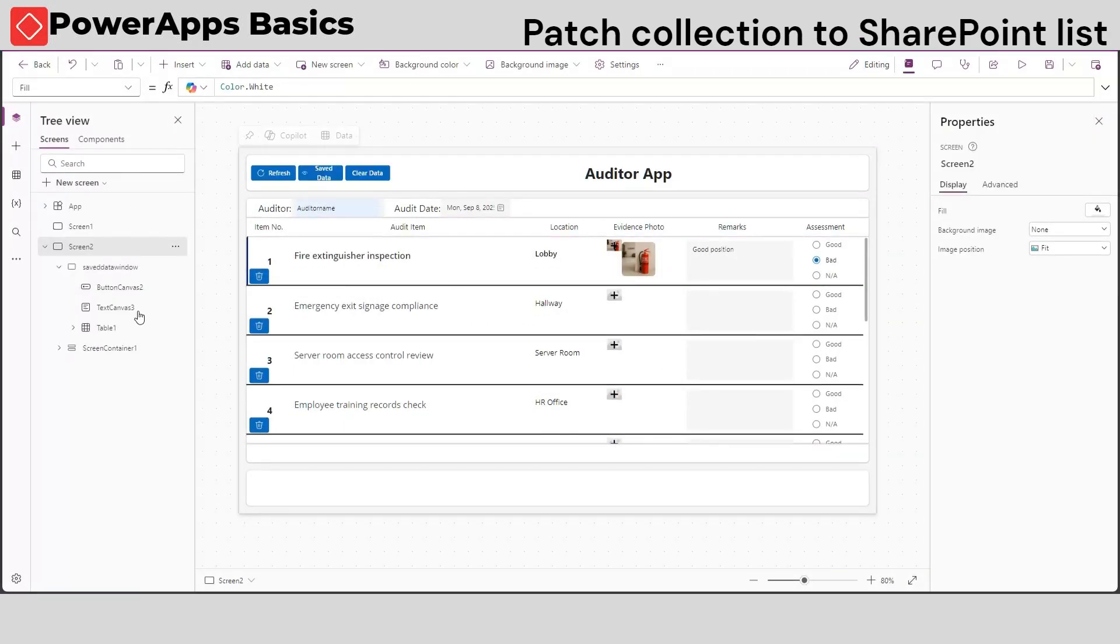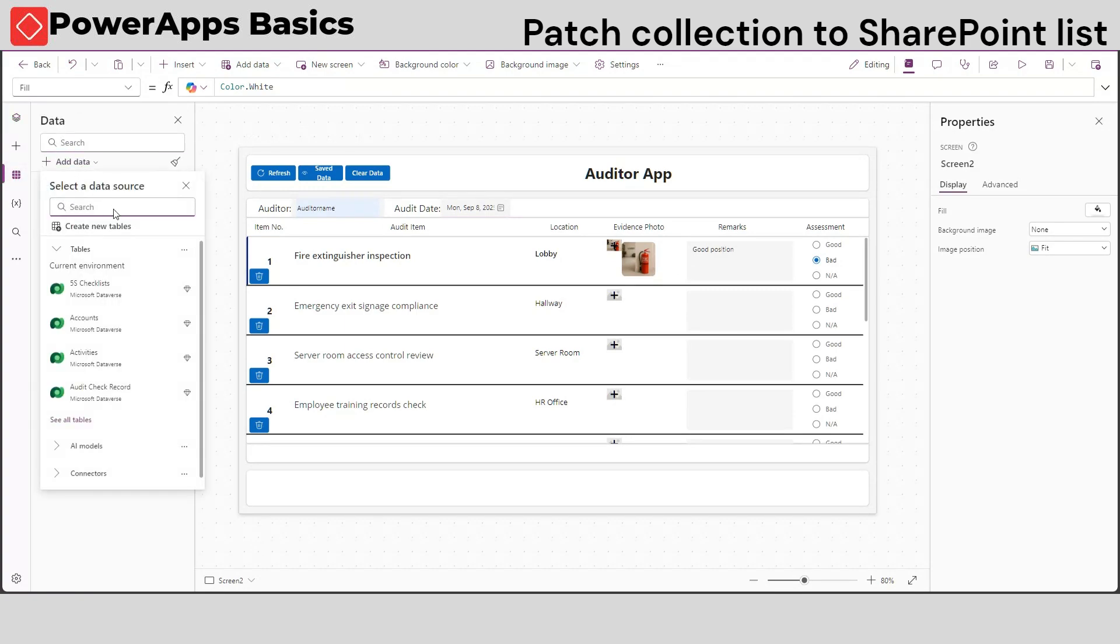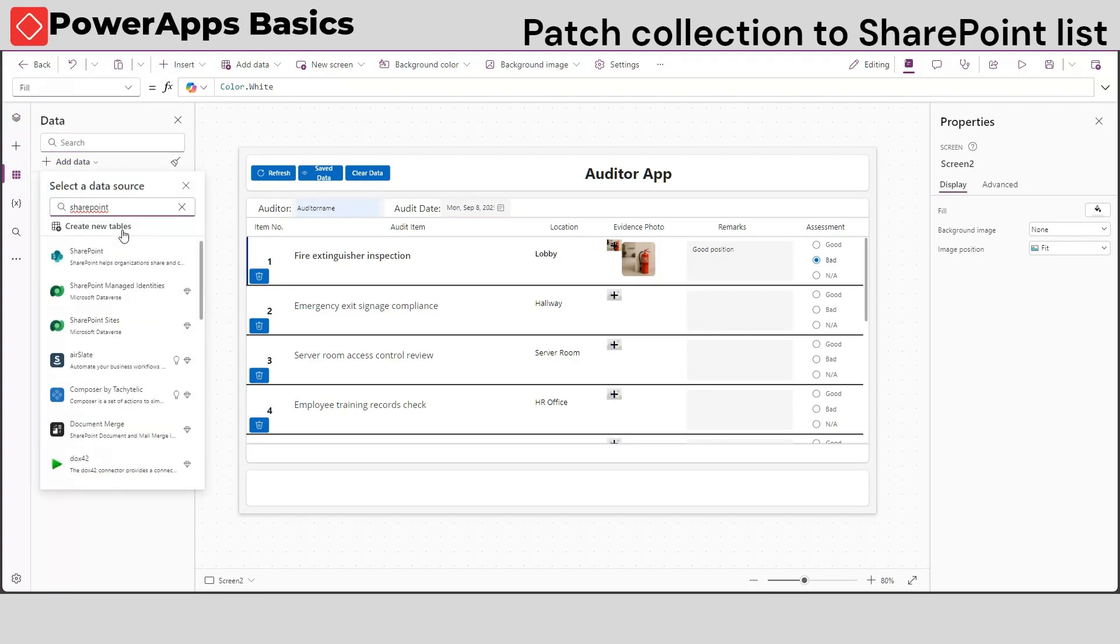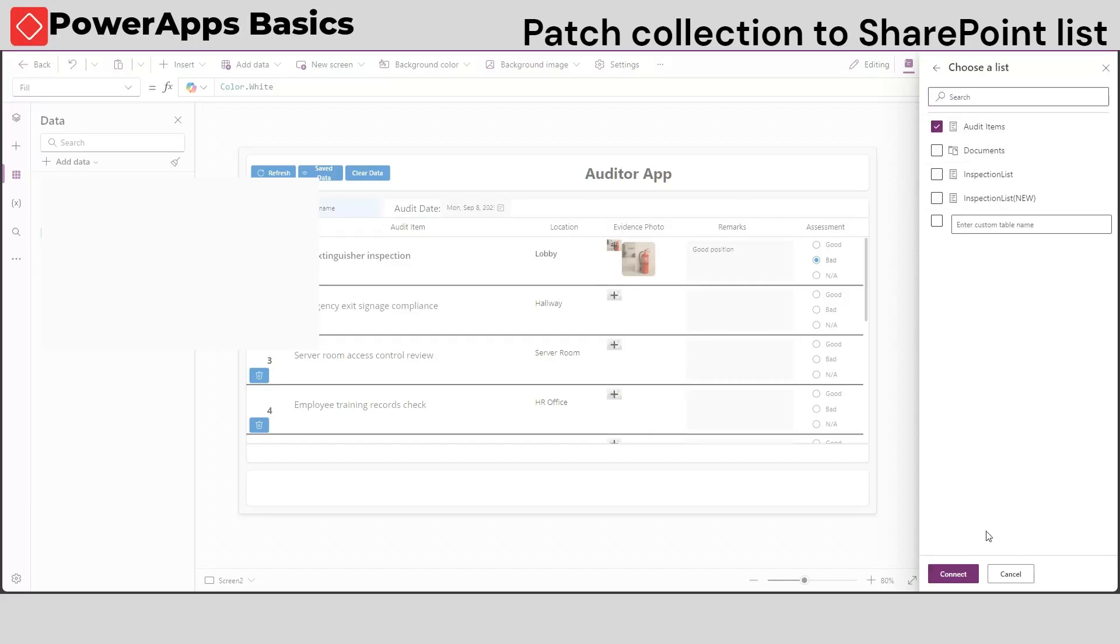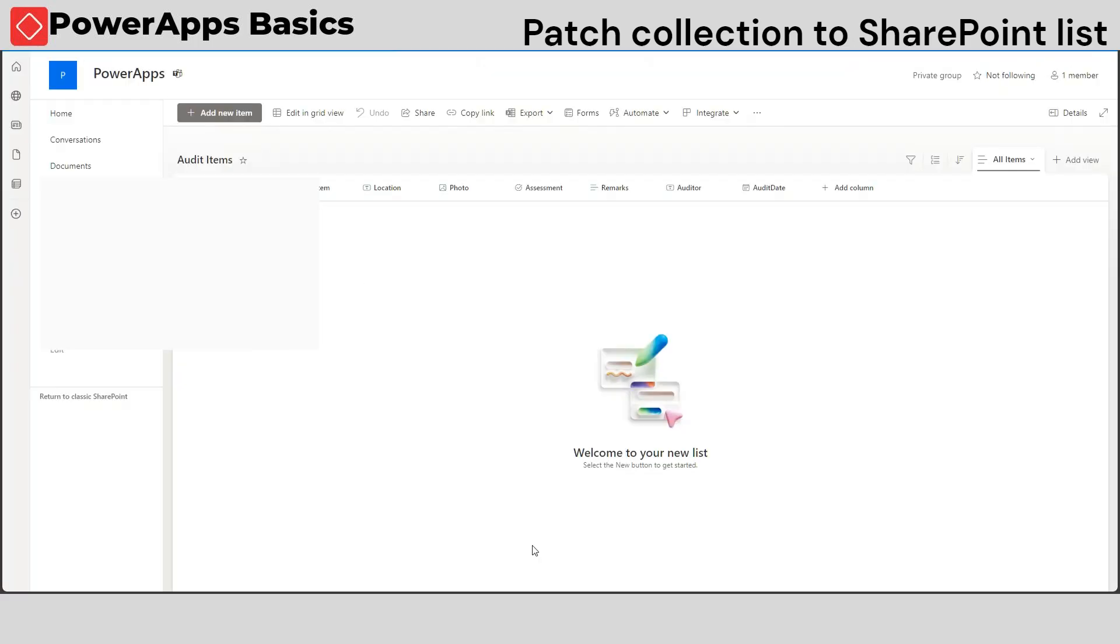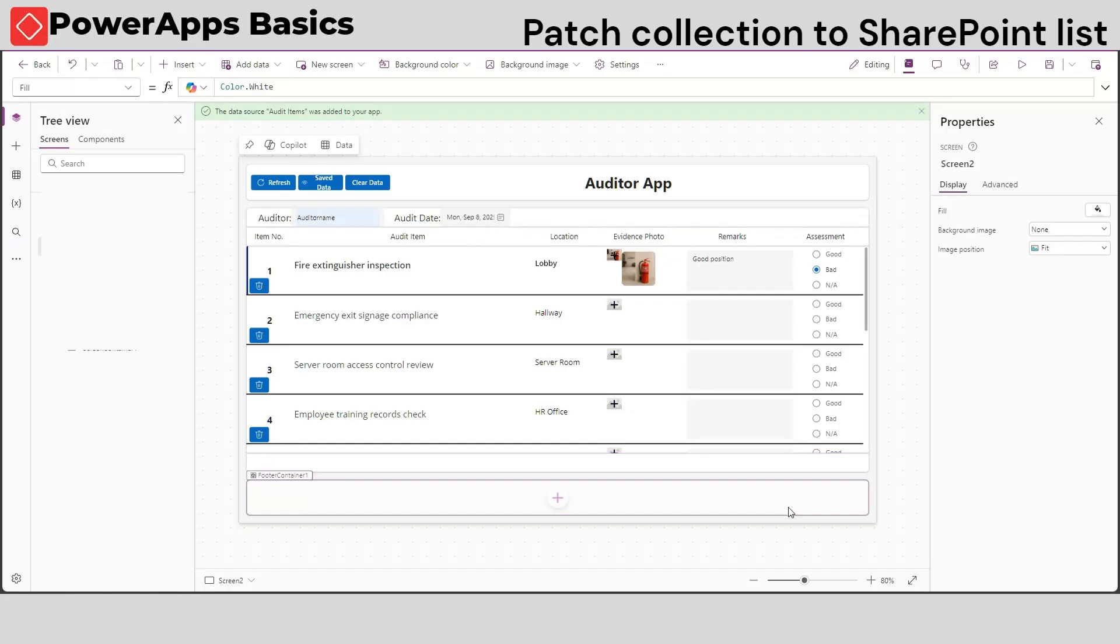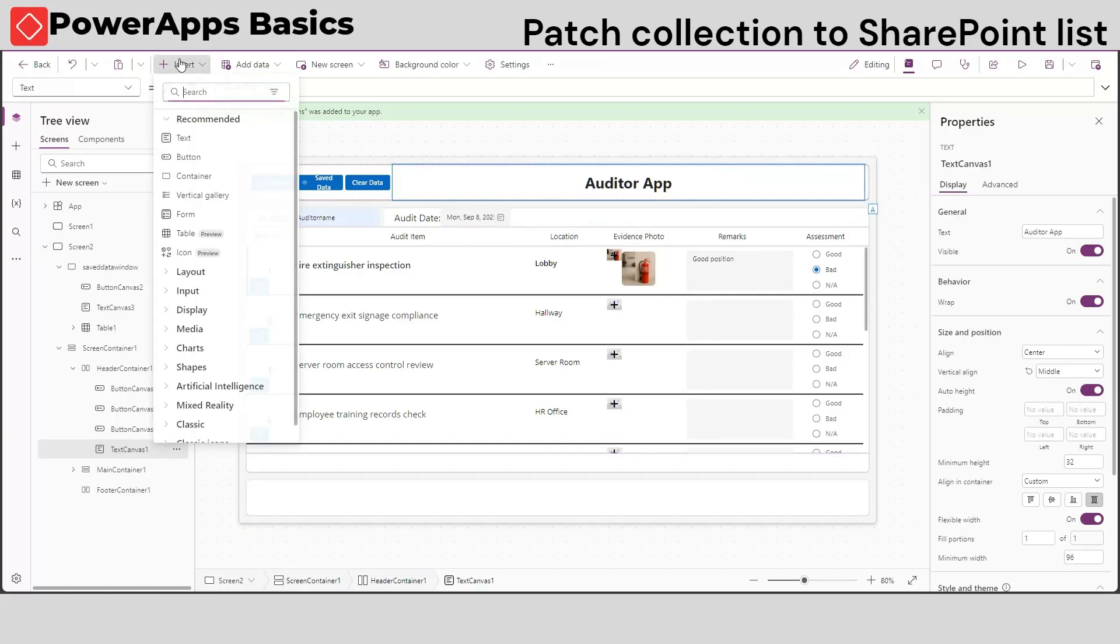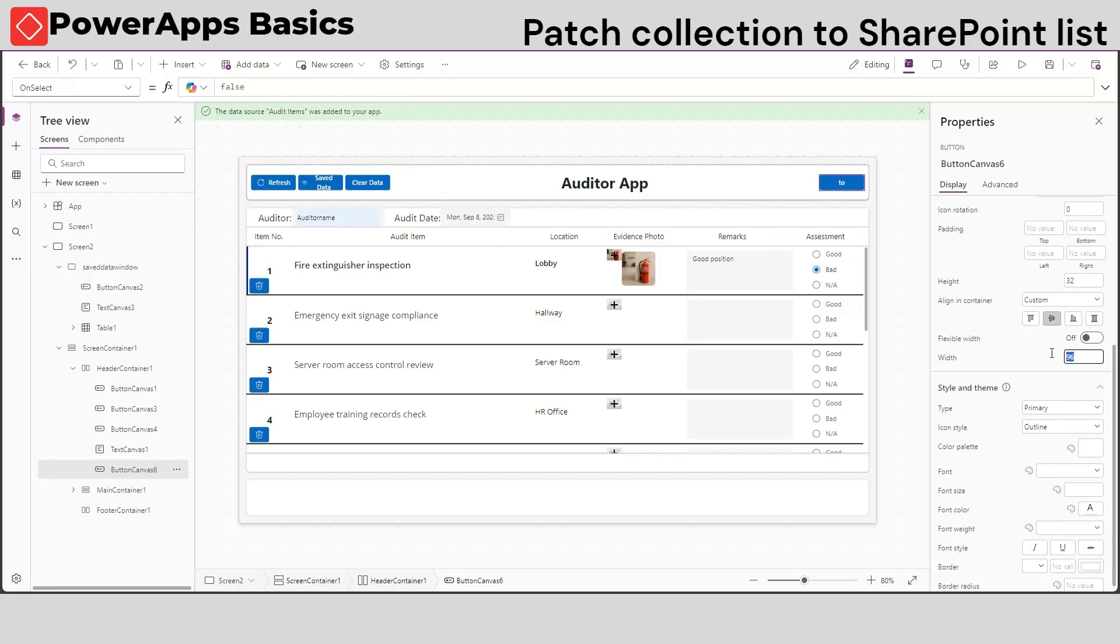For the last part, we want to send these data to our SharePoint list when we are back online. Let's now connect our app to our SharePoint list. As you can see, our SharePoint list has the exact same column names as our table. Let's insert a new button that will send our data to SharePoint list when clicked.